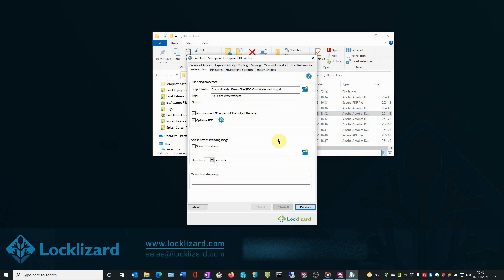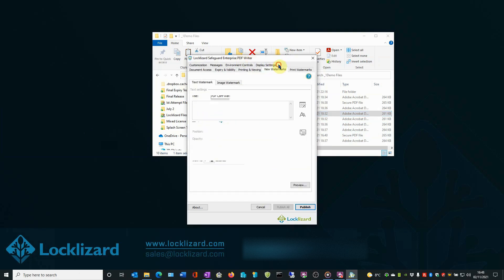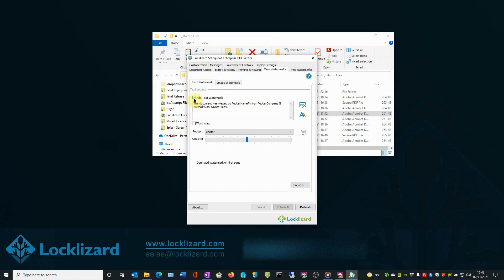In the Writer window, select the View Watermarks tab. In the Text Watermark area, select the Add Text Watermark box. The text area now becomes live and is showing an example of a dynamic watermark. This consists of a combination of ordinary text and system variables.